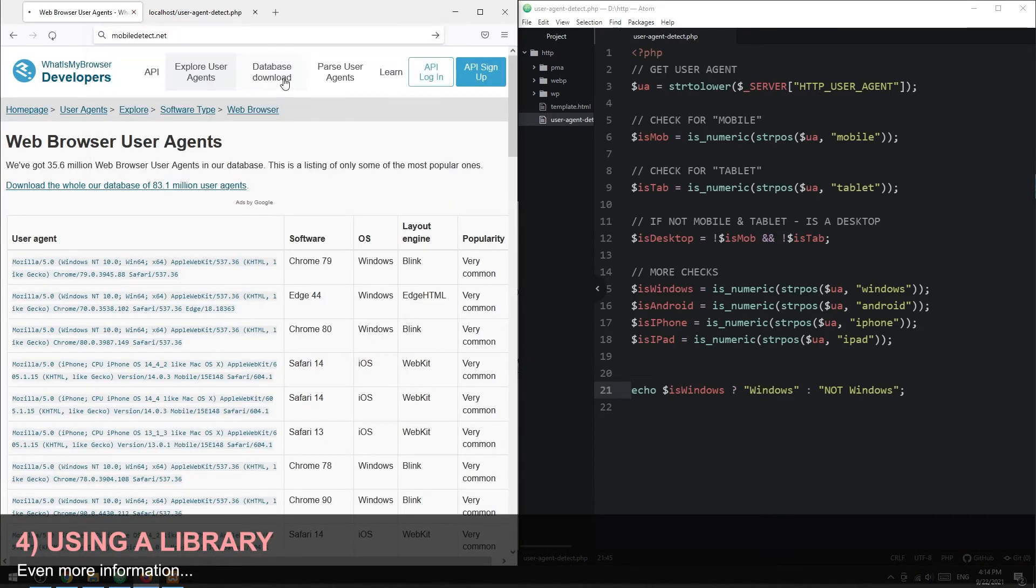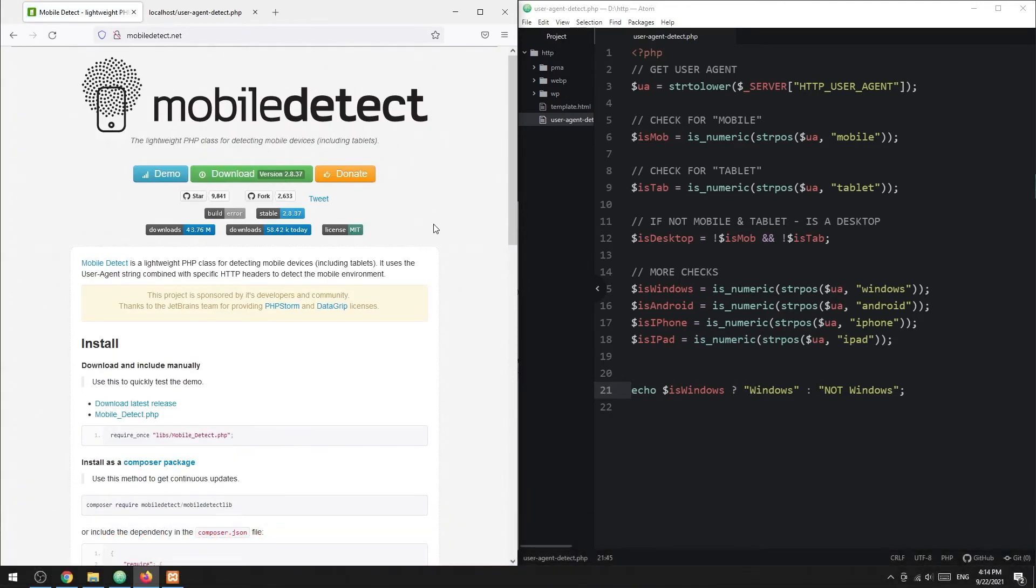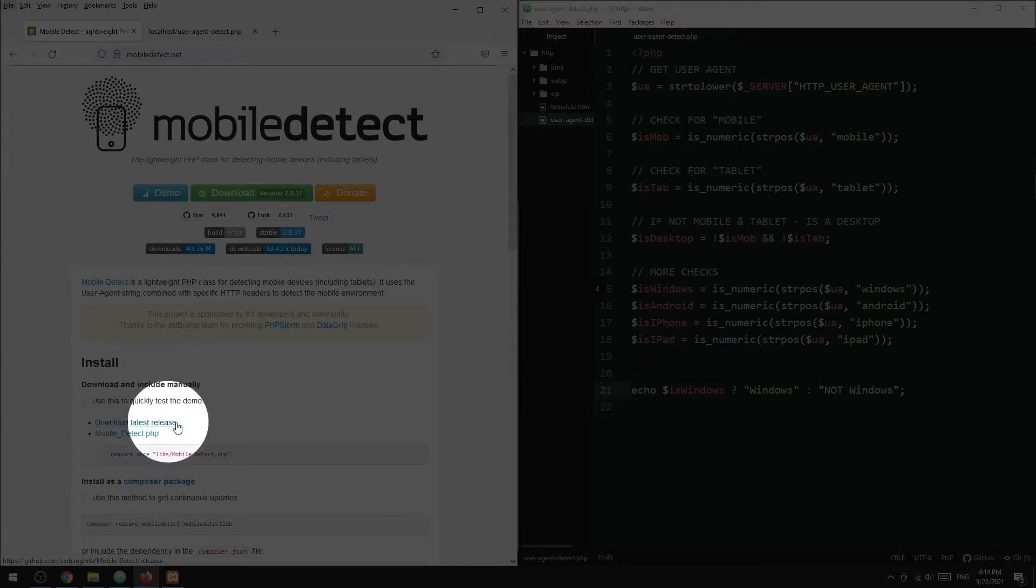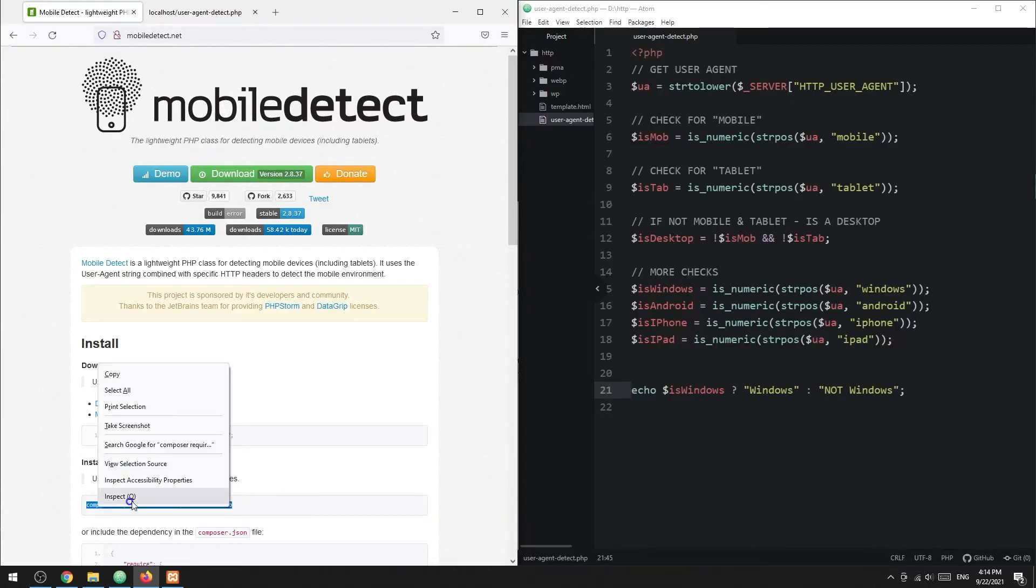If you need even more checks and information, the other alternative is to use a library instead. There are plenty of libraries, but we will use Mobile Detect for this example. Simply download the library manually or use Composer to get the latest version.